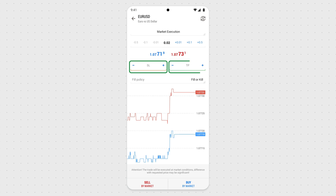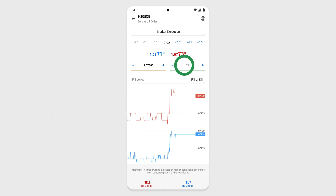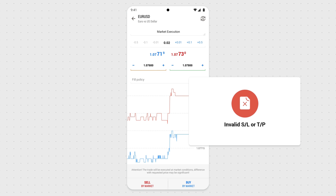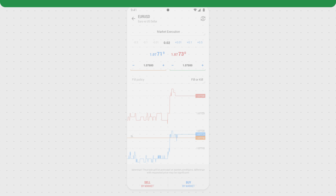For your convenience, you can use optional settings for Stop Loss and Take Profit. If you do, remember that Stop Loss and Take Profit will trigger an error message when set too close to the current price. To fix it, move the levels farther from the current price and repeat the request.